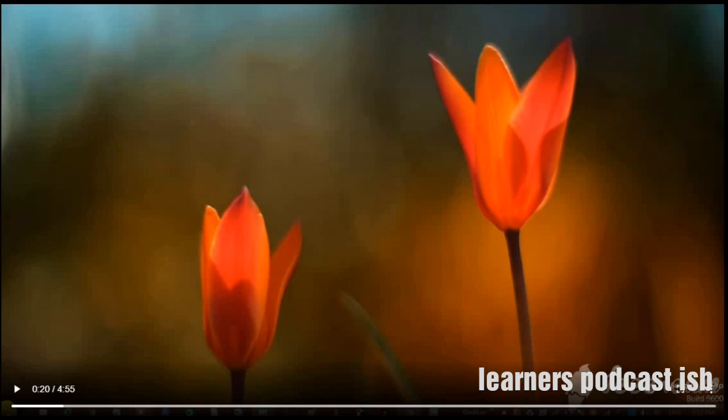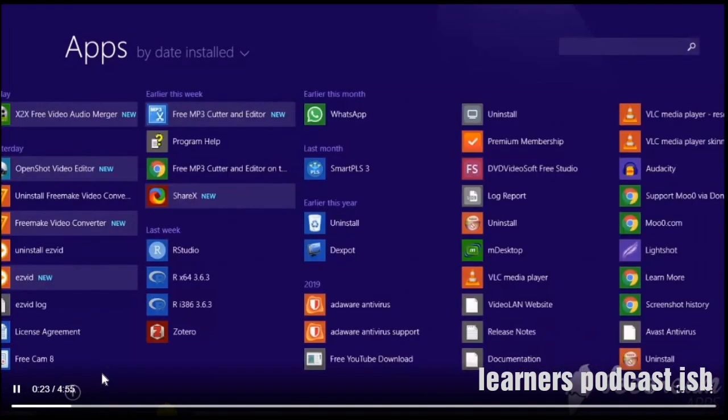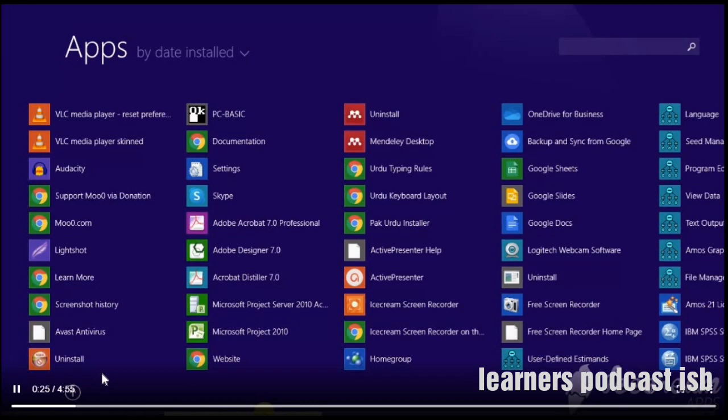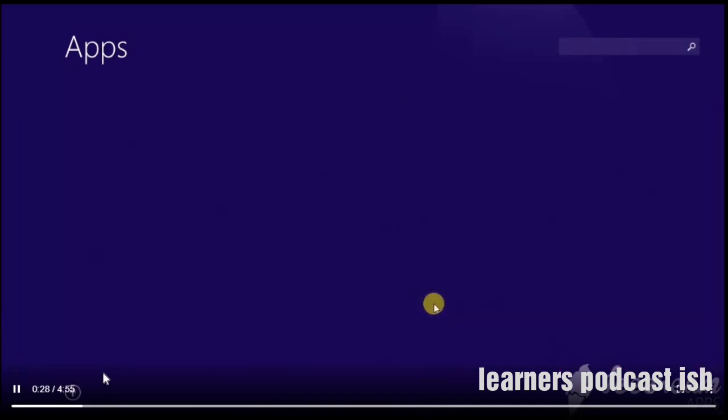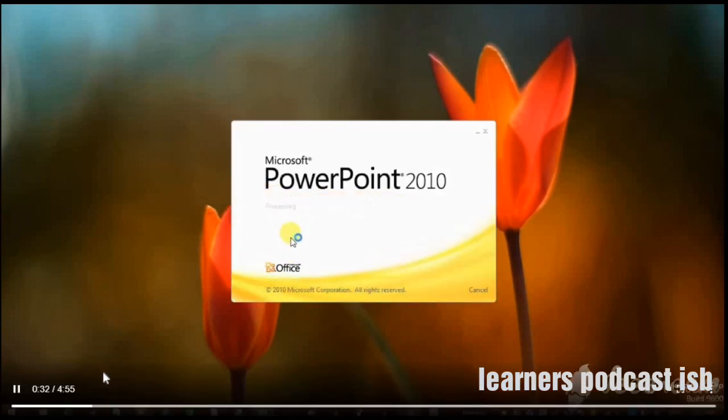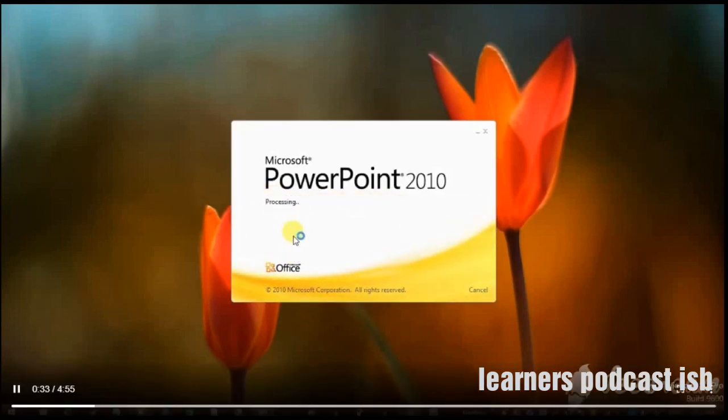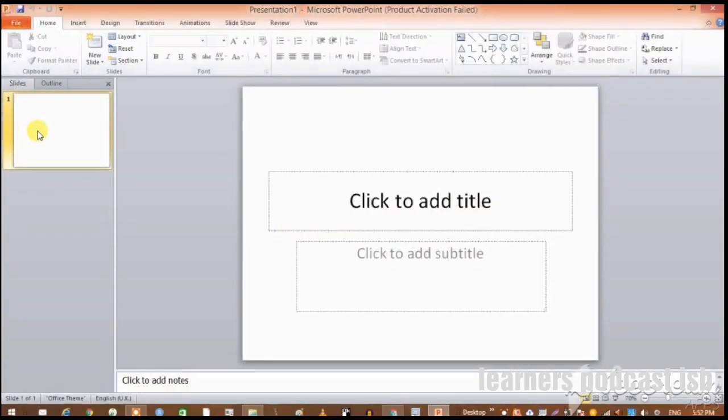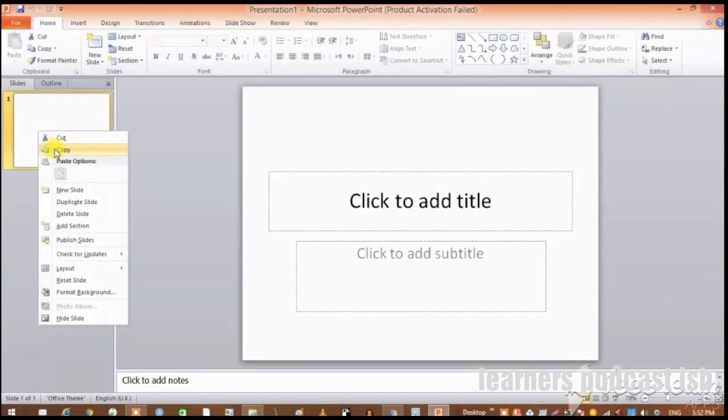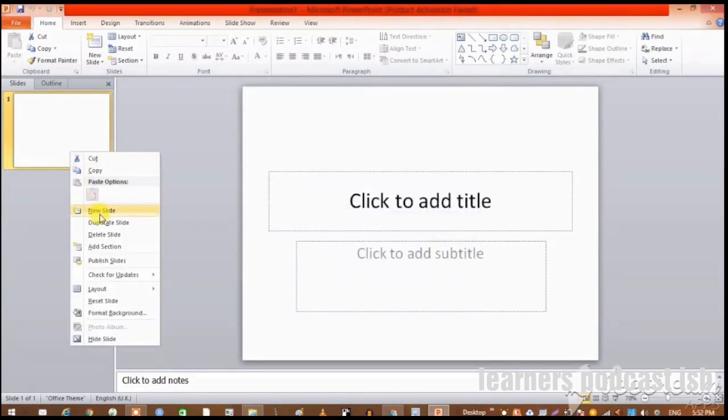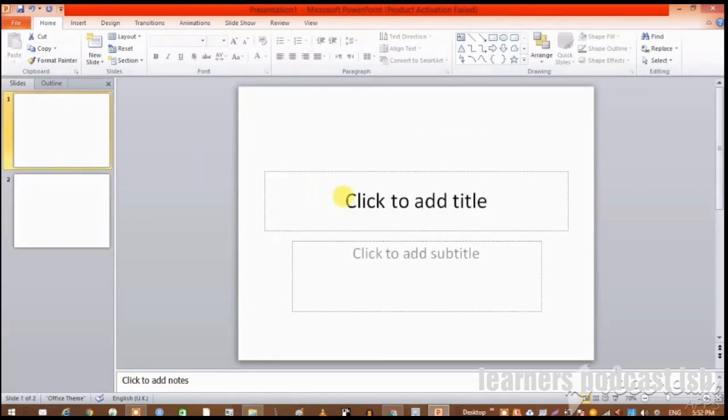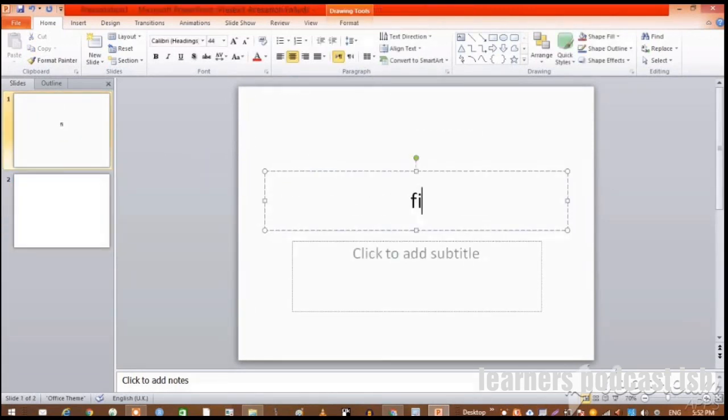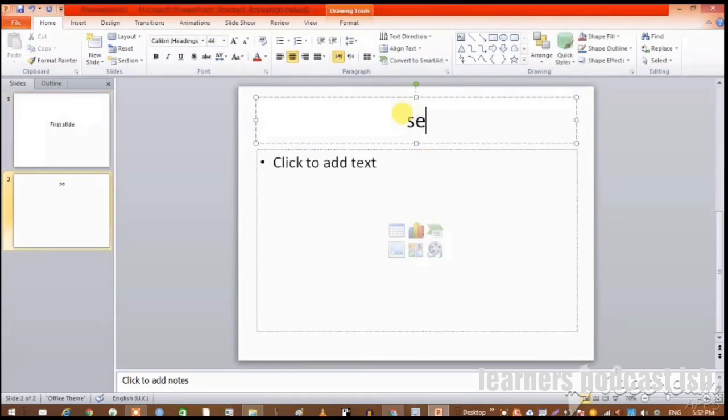Before going further, I will recommend you make a few slides, two or three slides, which can be used as sample lectures. For that we will move to PowerPoint. We will be adding one or two slides that we will use for recording our video. Slide one and slide two.